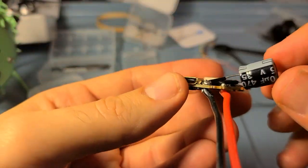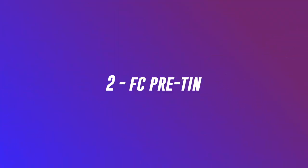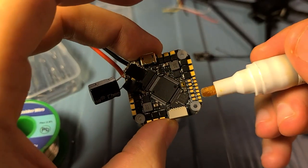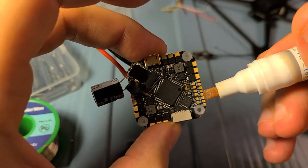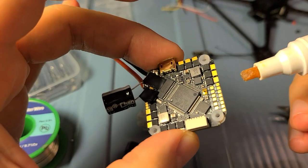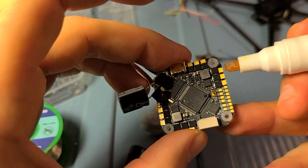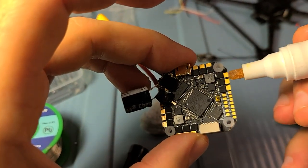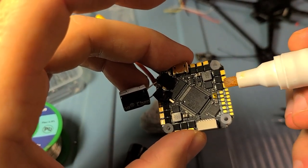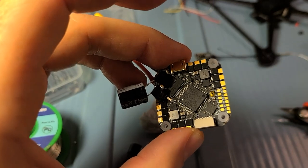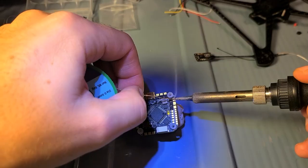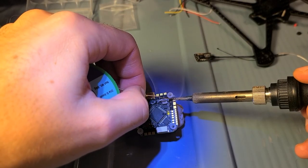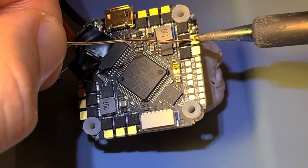There's my electrical tape on the capacitor. Next step is to pre-tin all the solder points we're going to be hitting on the flight controller, and it's only really a few here in addition to the motor pads.